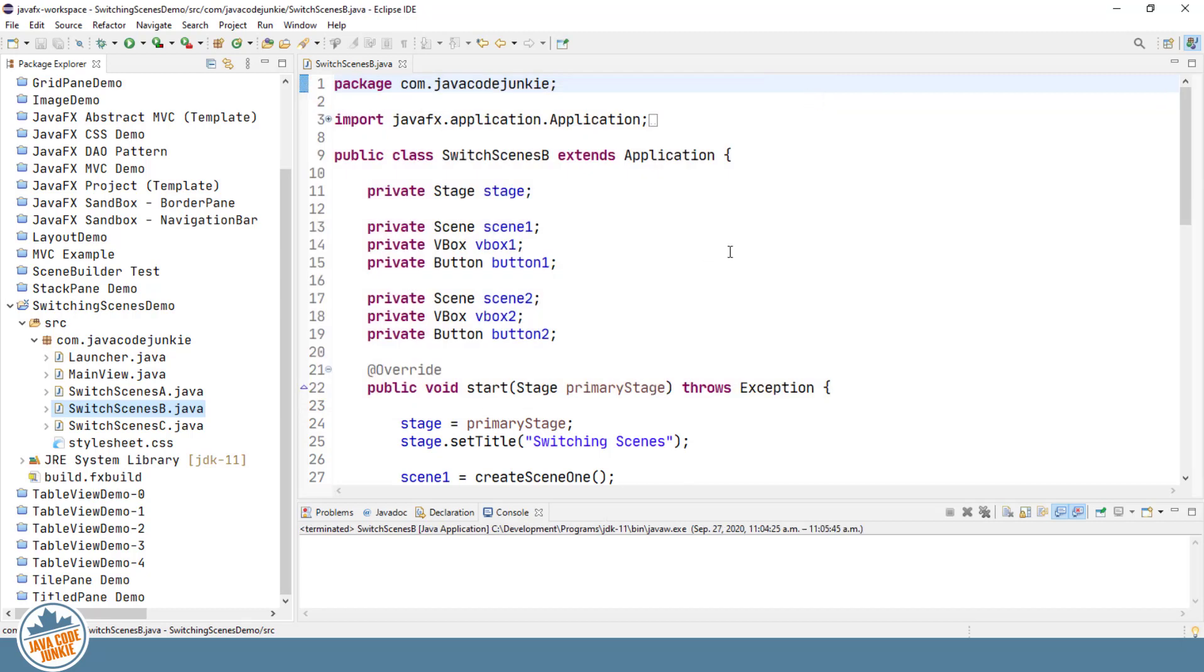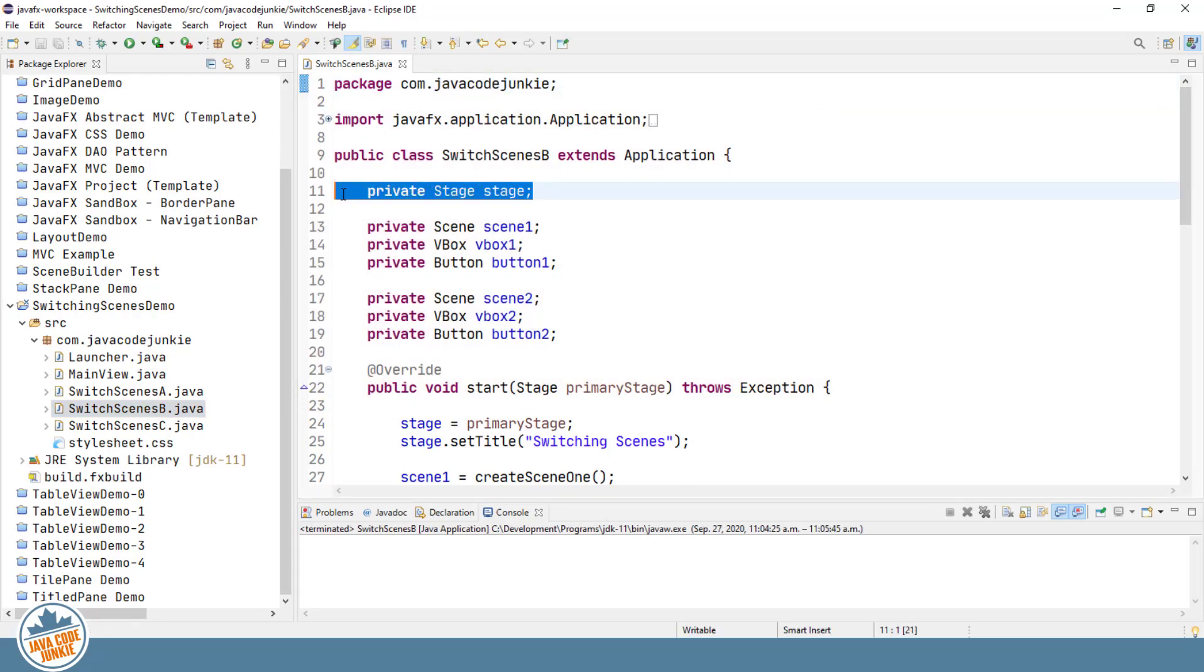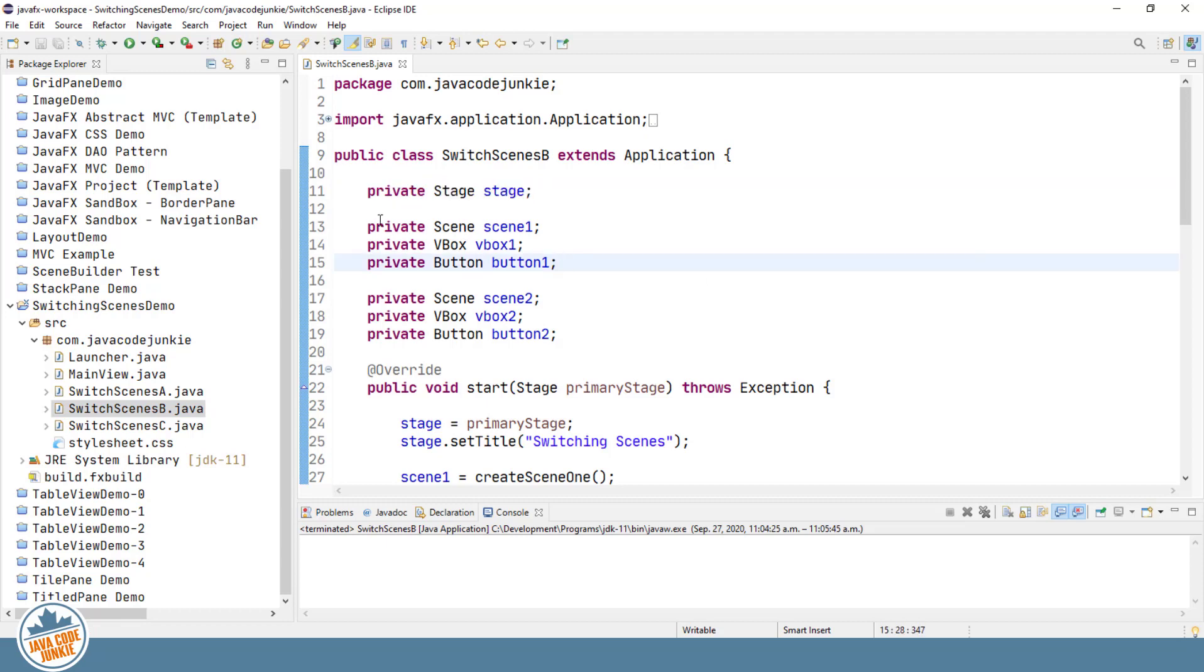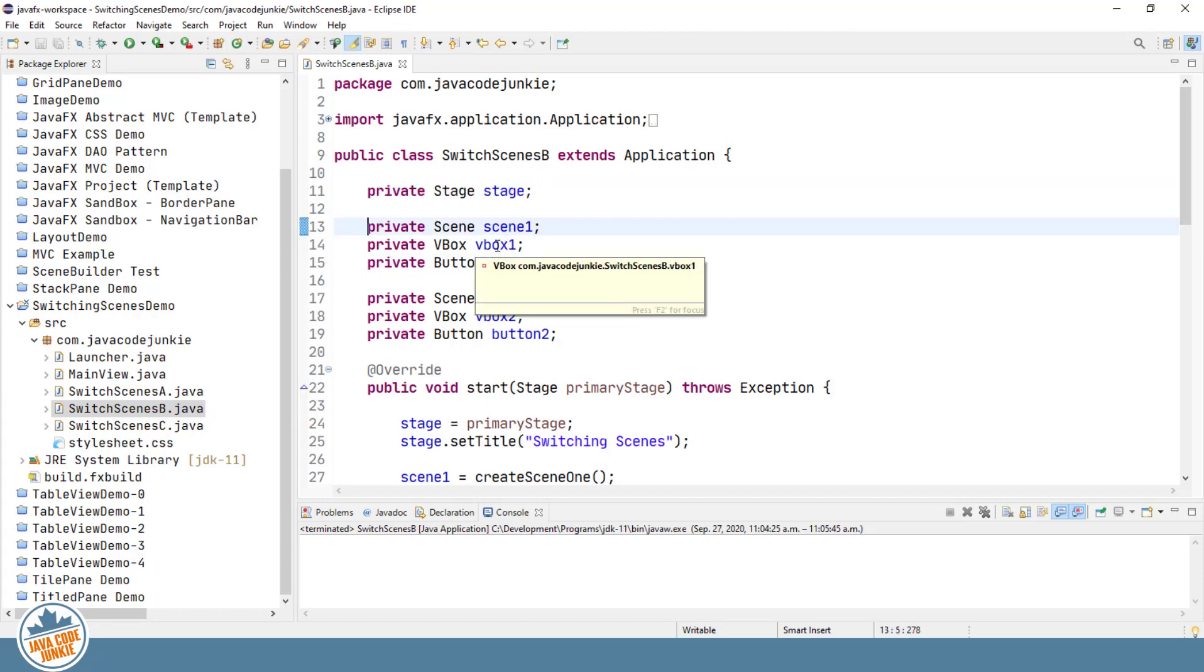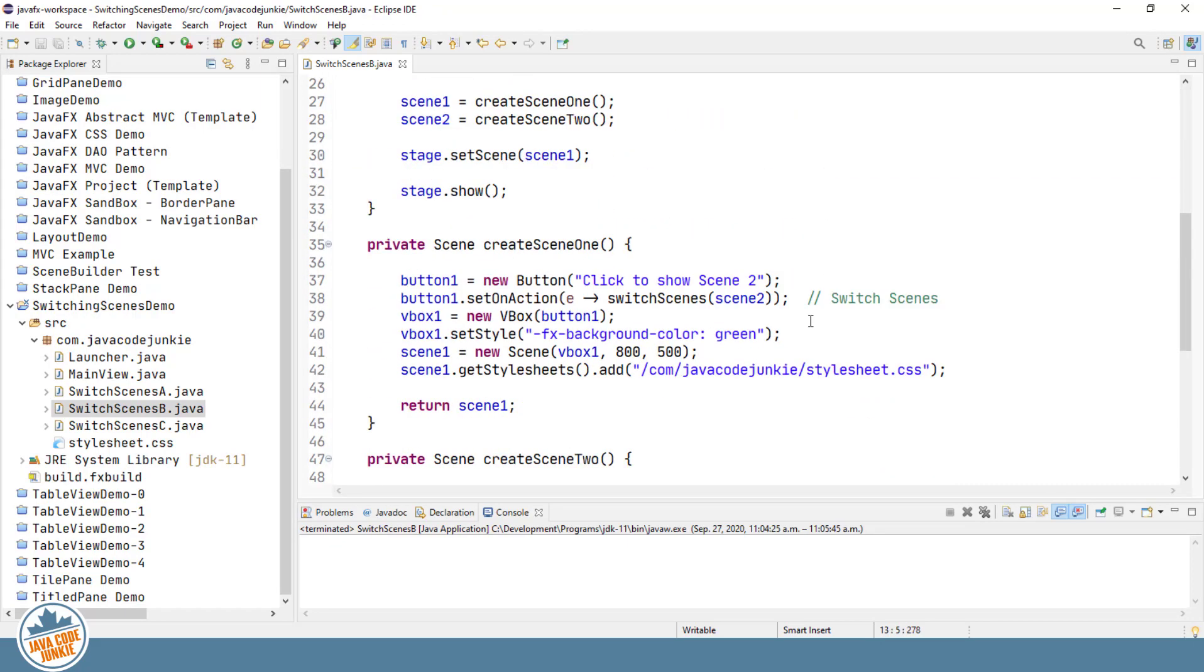Again, it's very similar to our first example, but in this one we only have one stage. And then we have two scenes, again comprised of a vertical box as the root of our scene graph in each, and a button that has behavior attached.